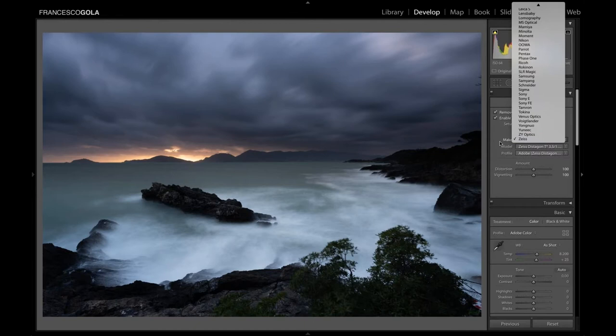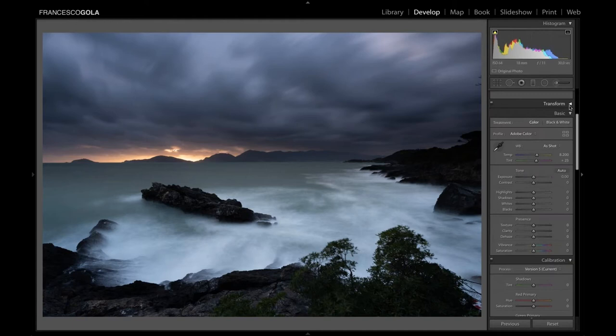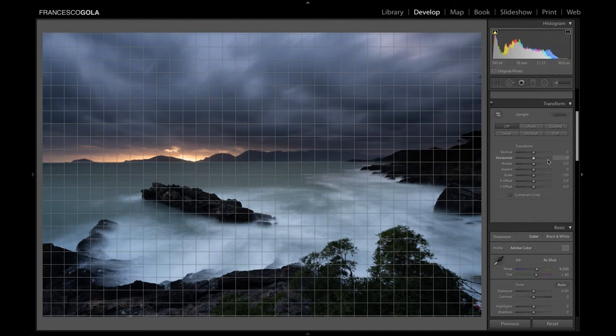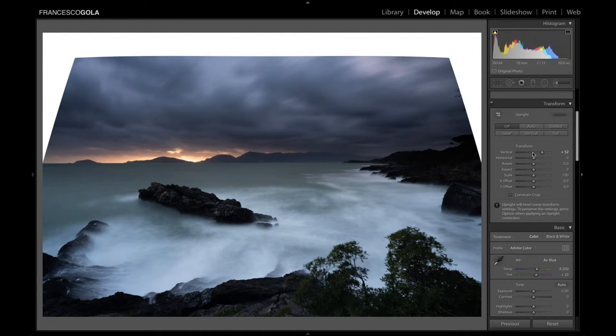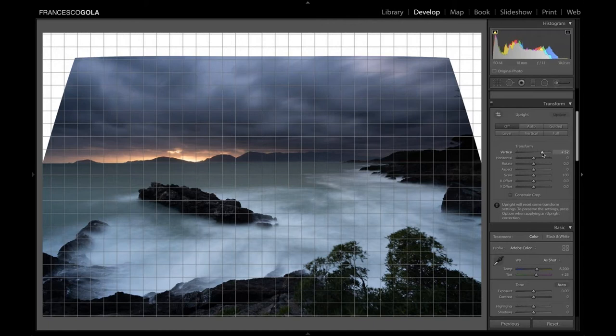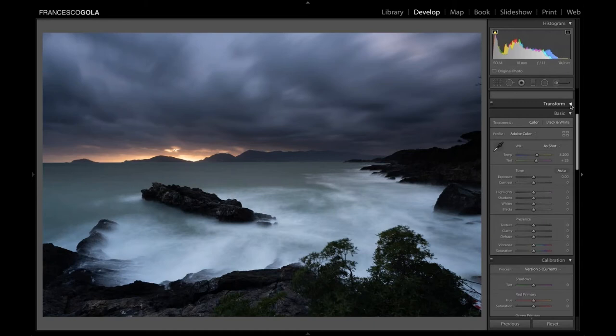The next panel is Transform. I don't use it very much — it's more useful when you need to straighten lines in a lighthouse or building. You need to be really careful because when you distort your image to recover a line, you may lose part of the image. For our seascape it's not needed, so let's move on to the real core of Lightroom: the Basic panel.